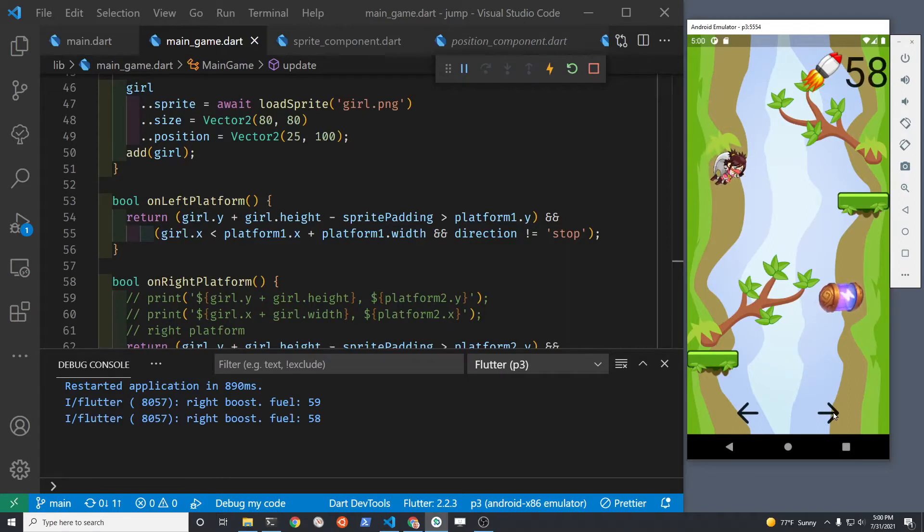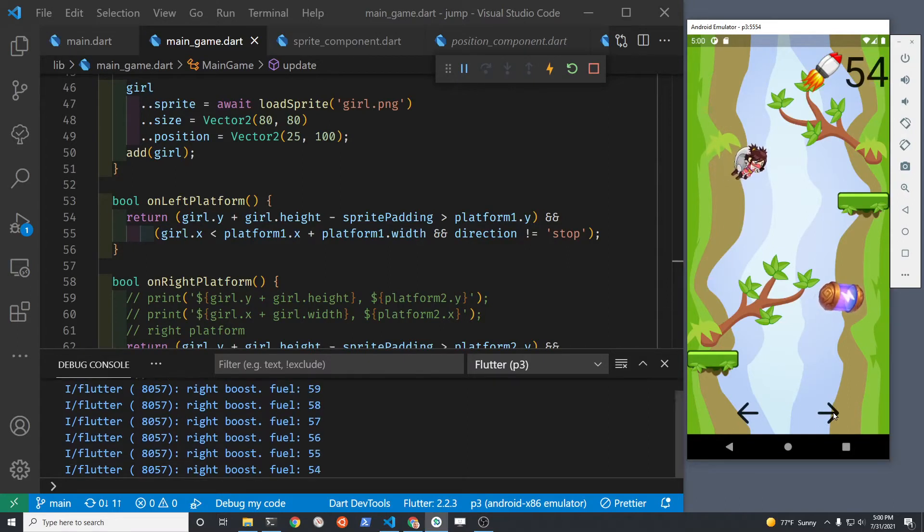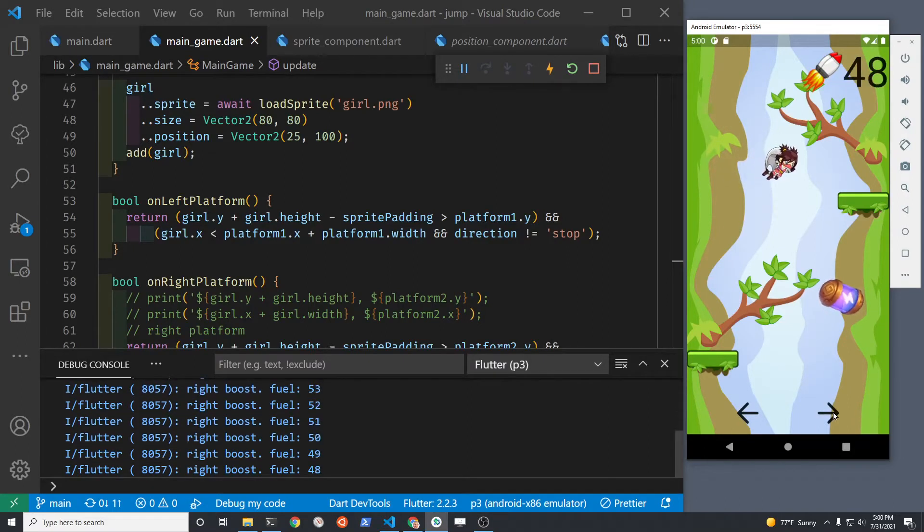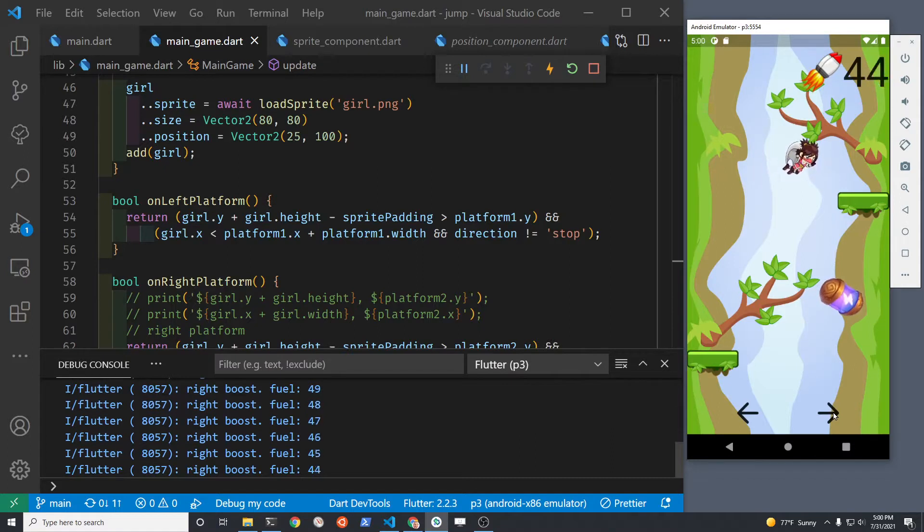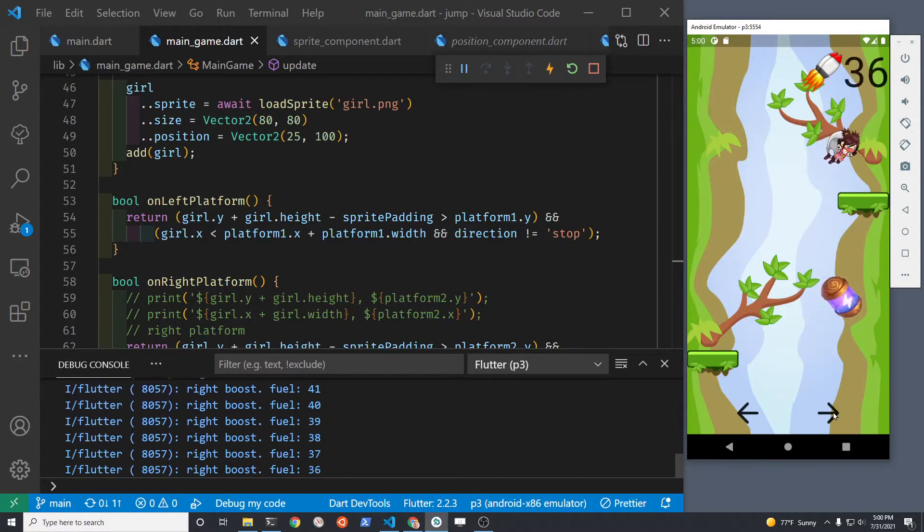There are many ways to handle collision detection in Flutter. The best practice is to use the collidable's mix-ins with your sprite component.